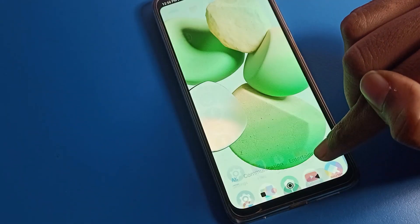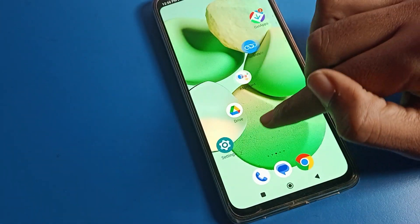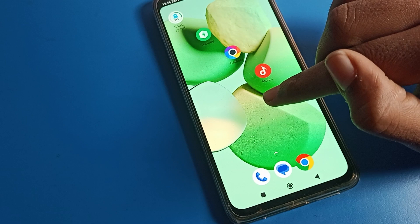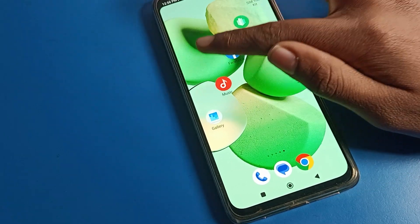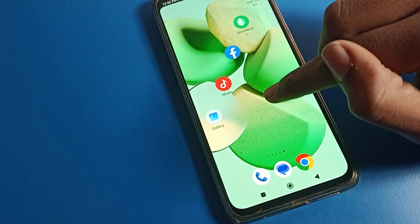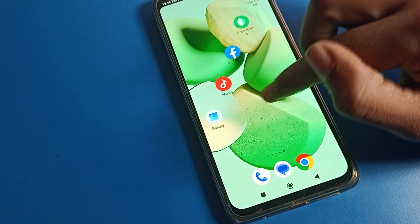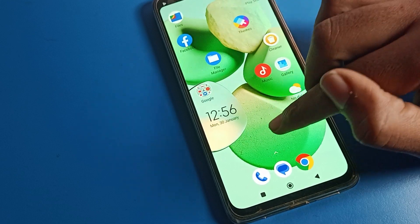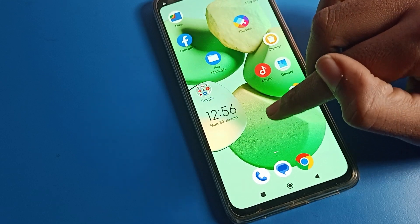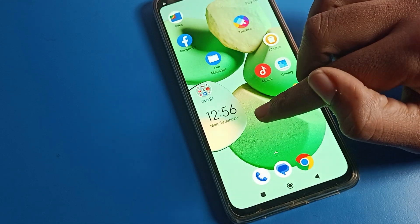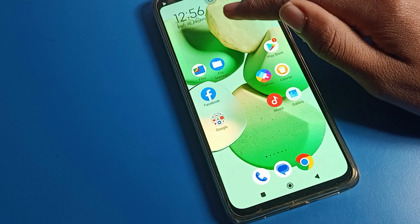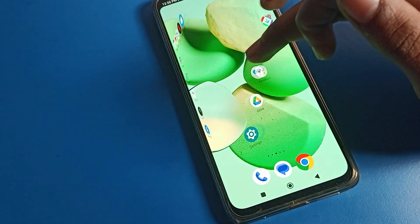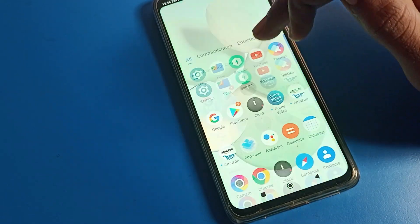Now you can use your Poco phone with the double tap setting. As you can see, when you double tap, the screen will not turn off automatically on the Poco phone. So like that, we can disable the Poco phone double tap to lock screen problem — we can fix it.